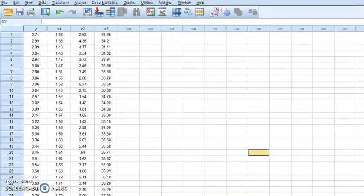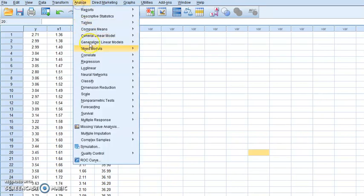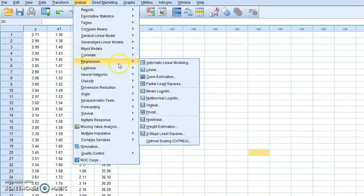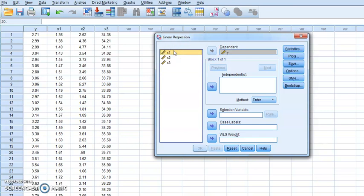Now let's consider this data. To do the VIF test, we have to use regression. Firstly, we have to do regression. You have to put the independent variables — X1, X2, and X3 — as independent variables.